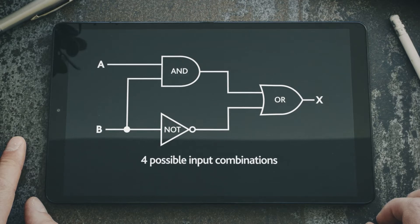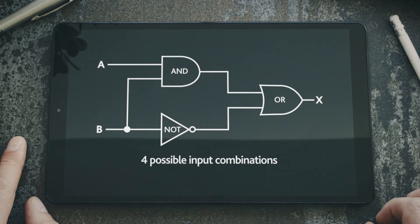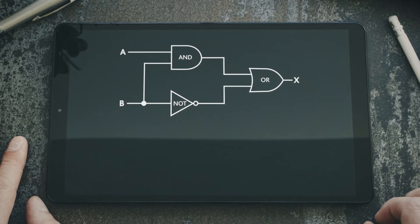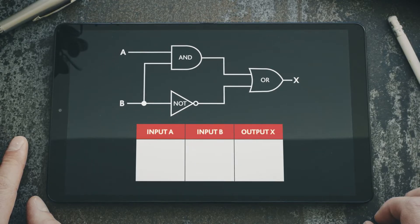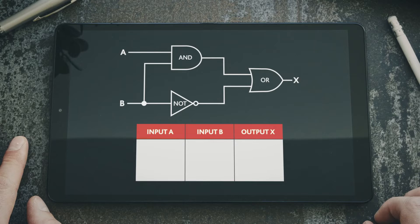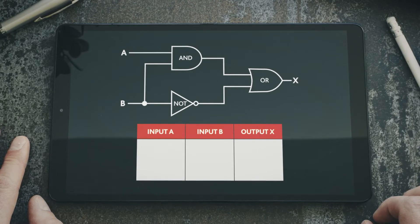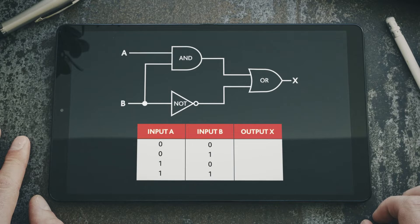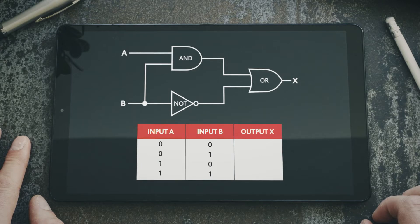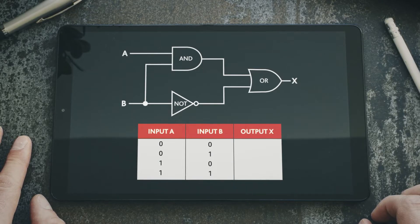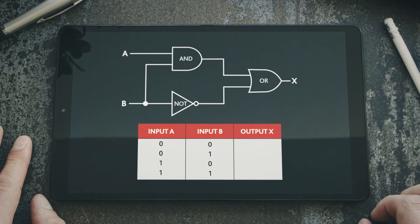In the examination you will need to be able to produce truth tables for circuits like this to show the values of an output. To do this, we draw a table containing each of the four combinations of input values to show the values of output X. We place these four combinations in a consistent order in the rows of the truth table, with input A as the twos column and input B as the units column.